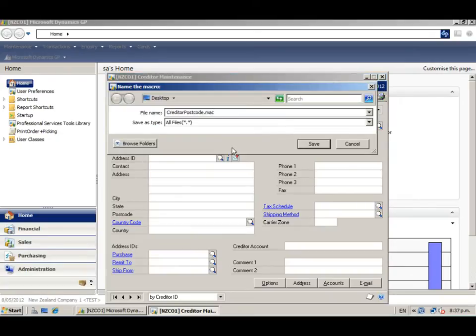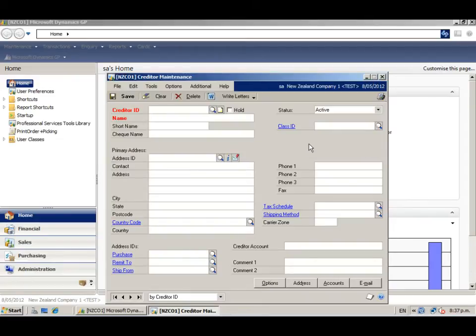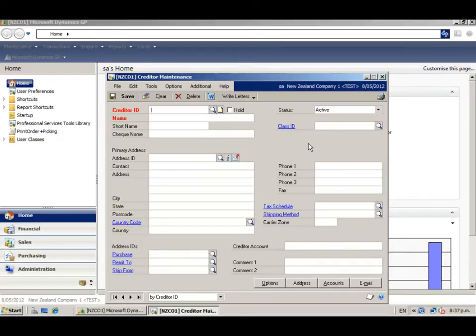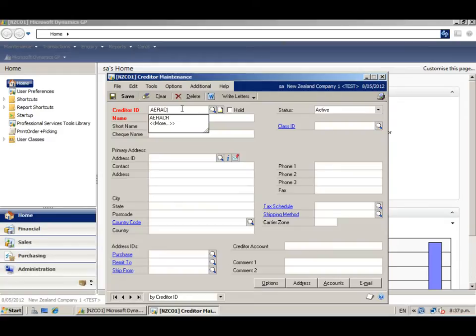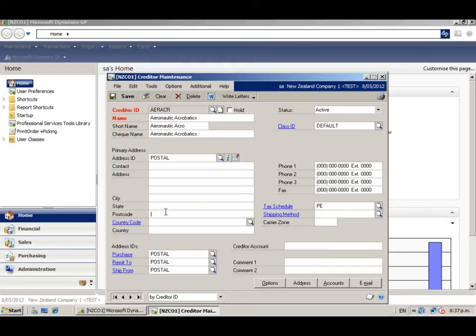Save the macro to a location, giving it a relevant name. To make the macro as efficient as possible, only move to or enter data in the fields you need. In our case, creditor ID and postcode. Enter your creditor ID, click on the postcode field, enter a postcode, and click Save.